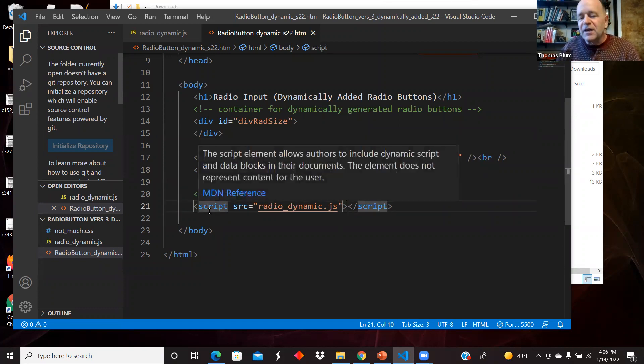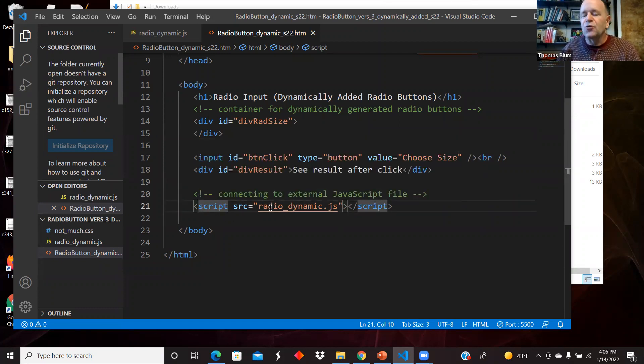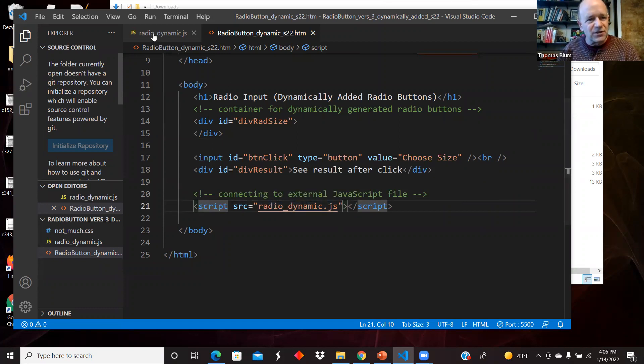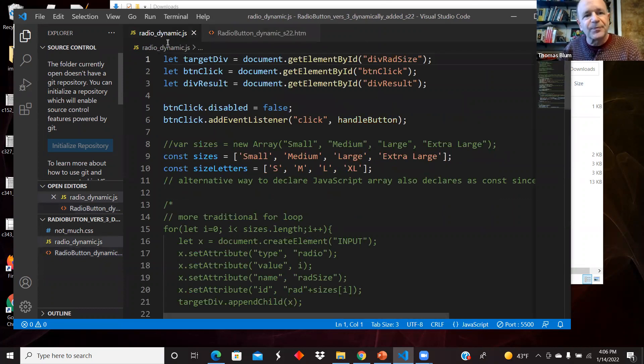I'm connecting here at the bottom to the JavaScript. So that's most of the work is in the JavaScript. So let's have a look.